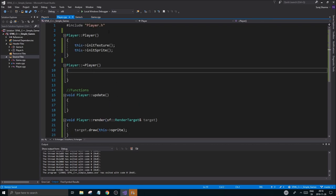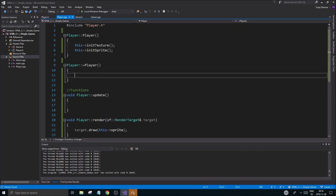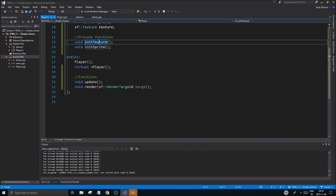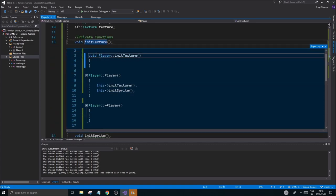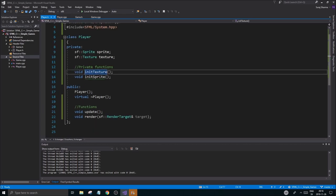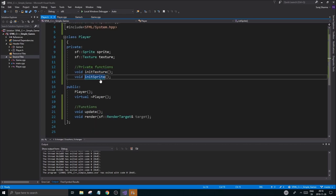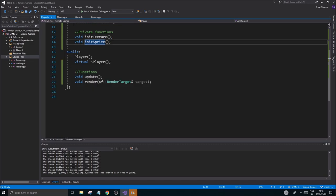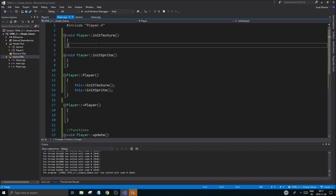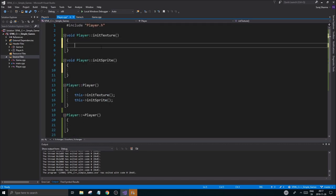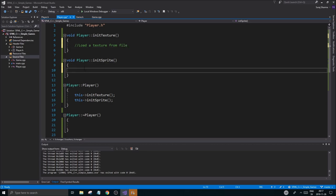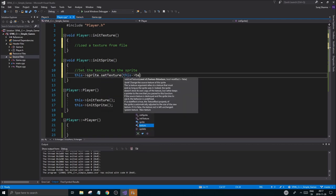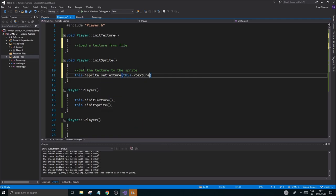And the way we're going to set our stuff is, first of all, of course, we need to define these from our player.h file. Like this. And once those are defined, we can see what we're going to do. So we're going to load a texture from file here, just to give you a sneak peek. And we're going to set the texture to the sprite. This sprite set texture, this texture. Good. Very simple.